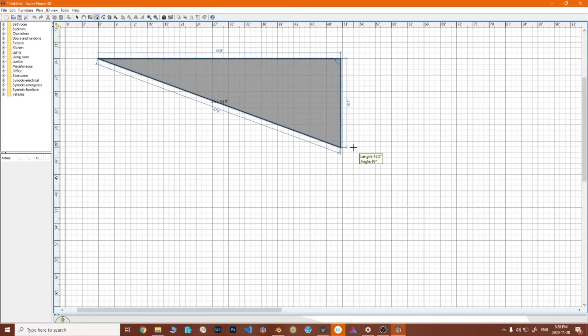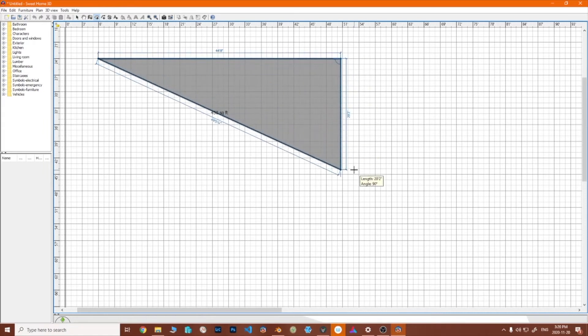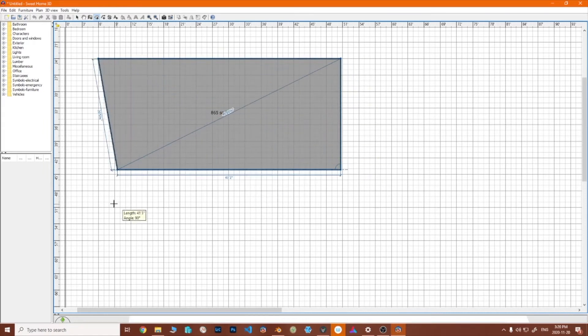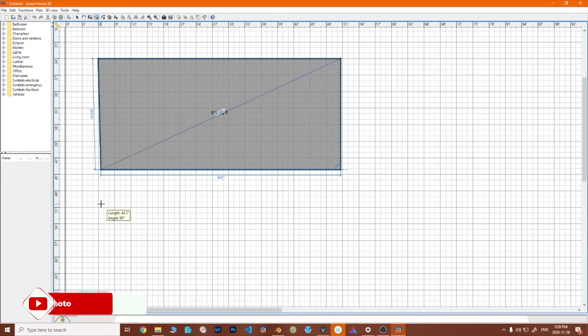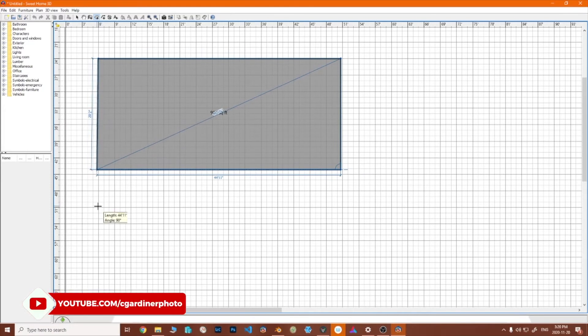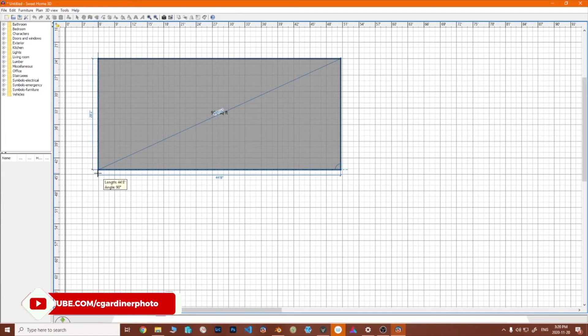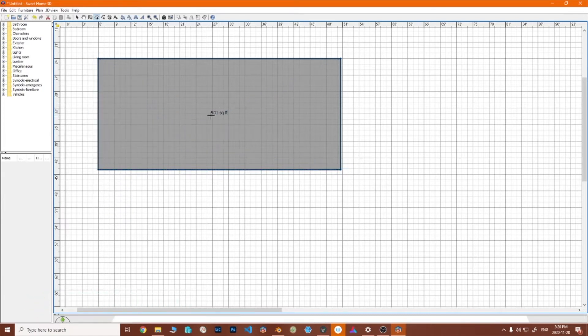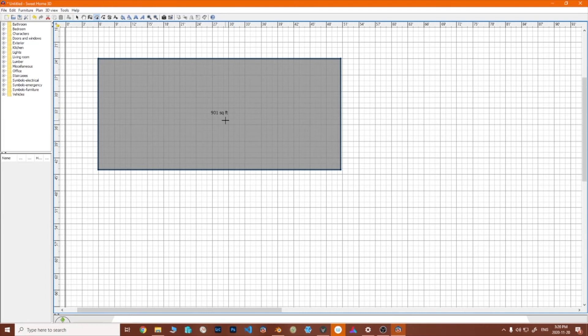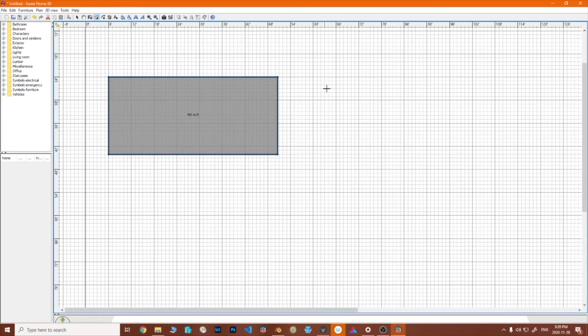And these will snap into place when they're actually at a right angle, and there we go. It's saying that a place of that size would be 901 square feet, so that's pretty handy on those.